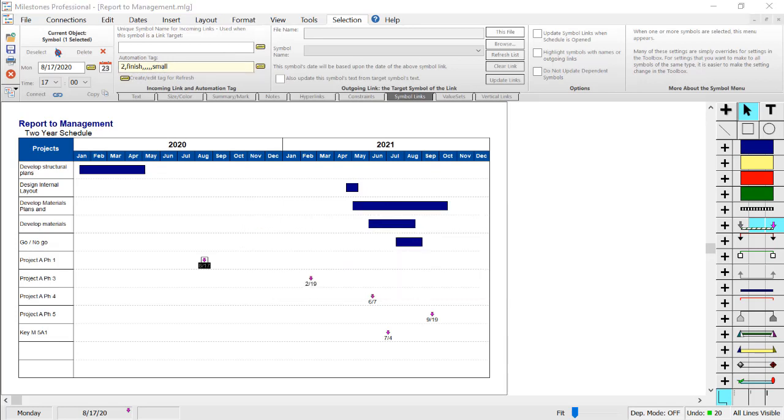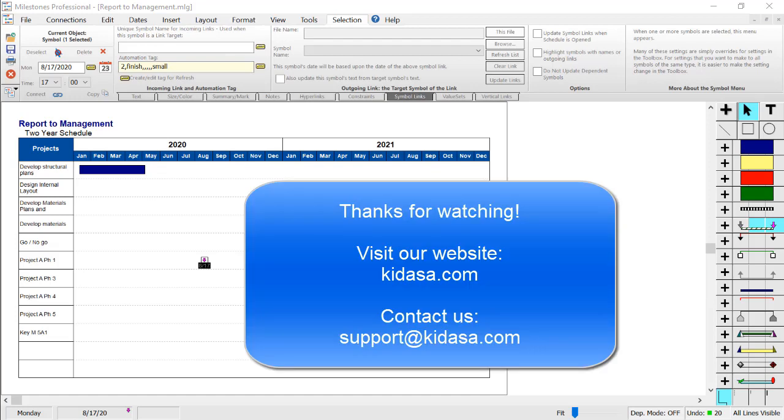Well that's it for this tutorial video about Milestones Professional. Be sure to visit our website at kidasa.com and email support@kidasa.com with any questions. Thanks for watching.